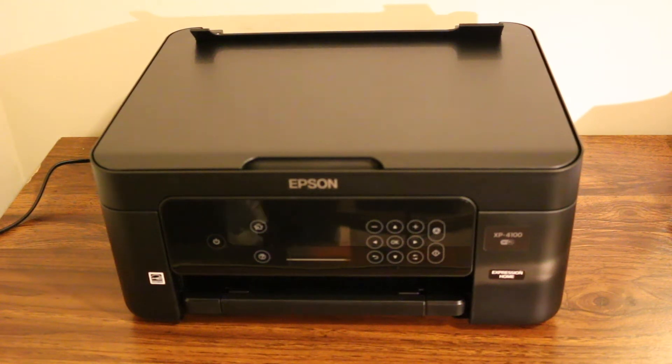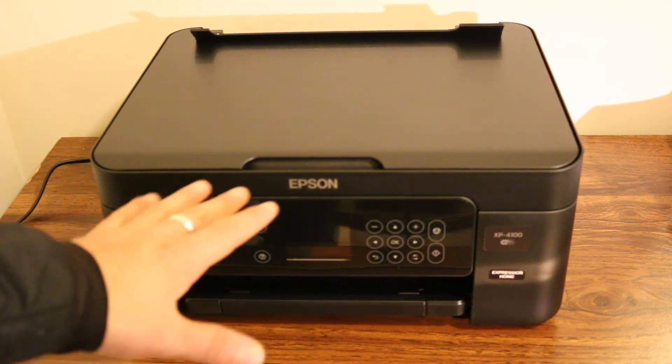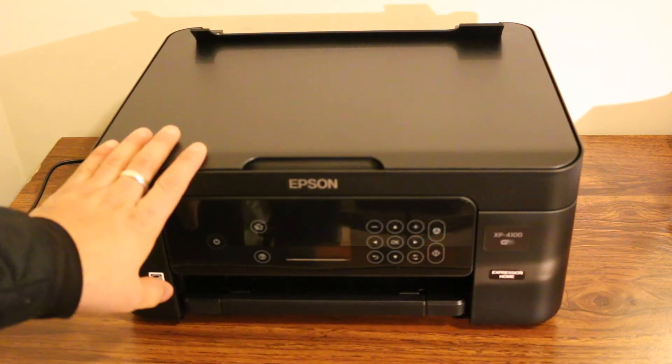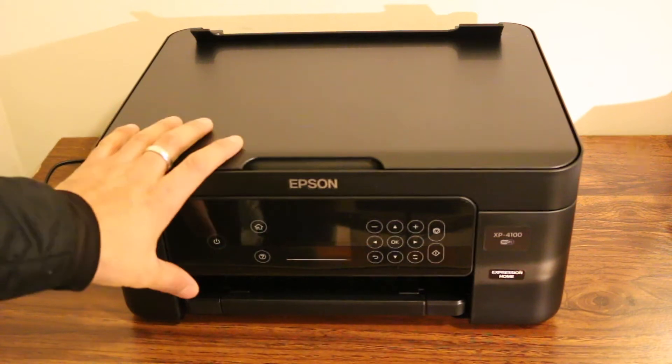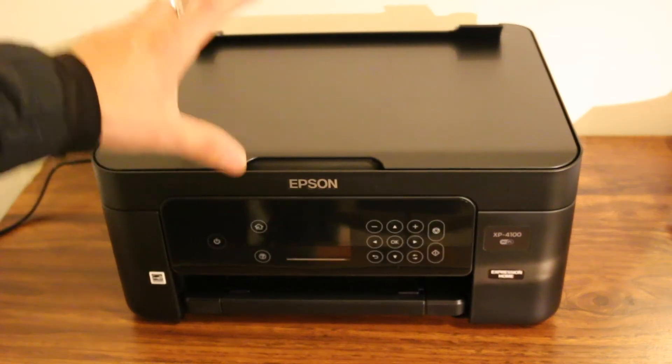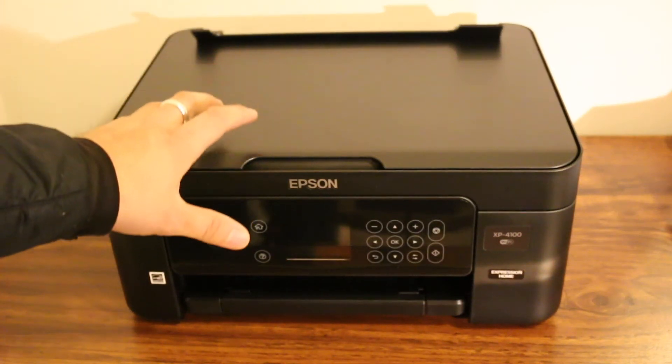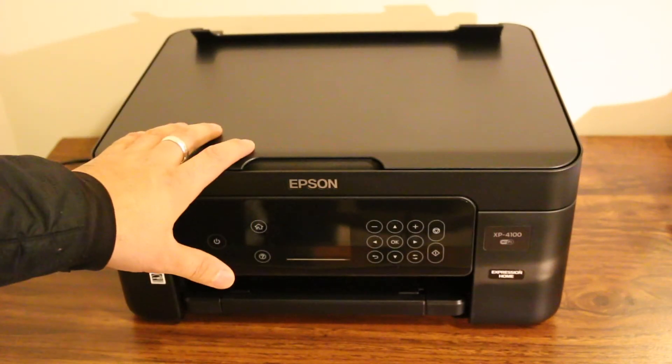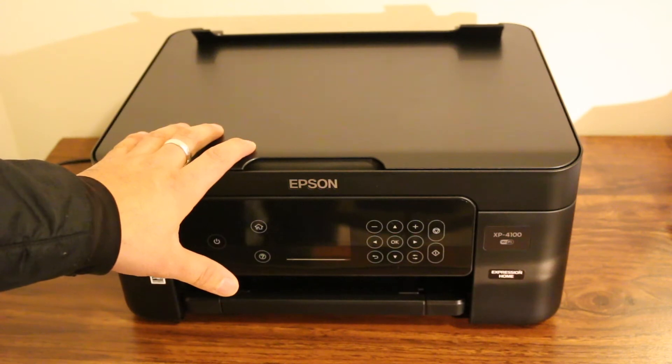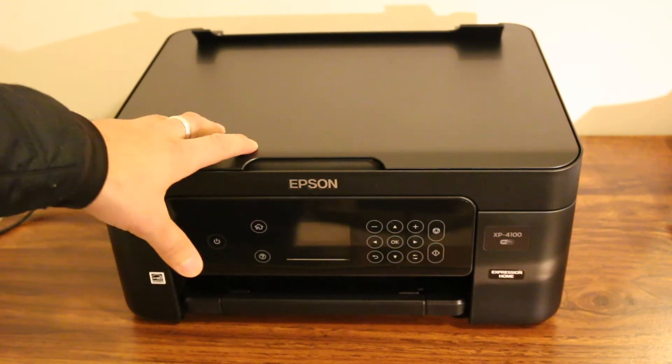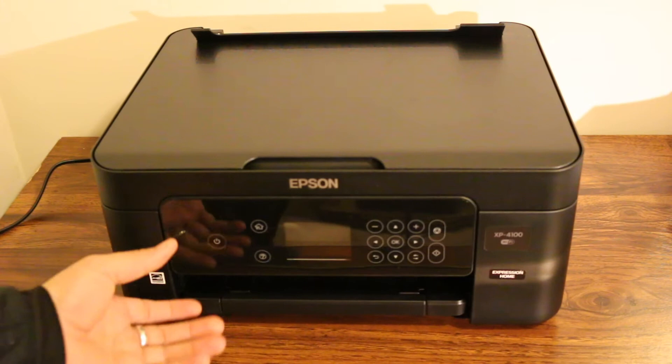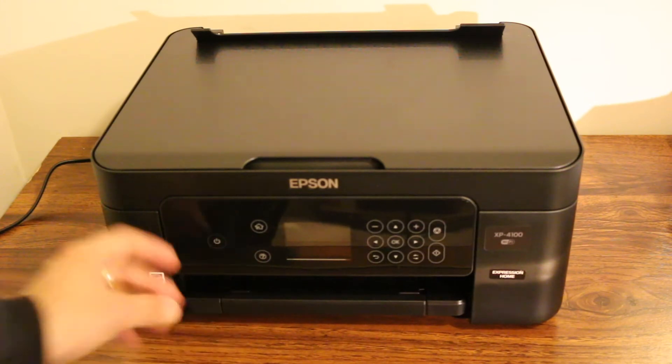Hi, today's video is regarding Epson XP4100, how to find the Wi-Fi Direct password so that you can connect it wirelessly with your mobile or iOS device or your tablet.